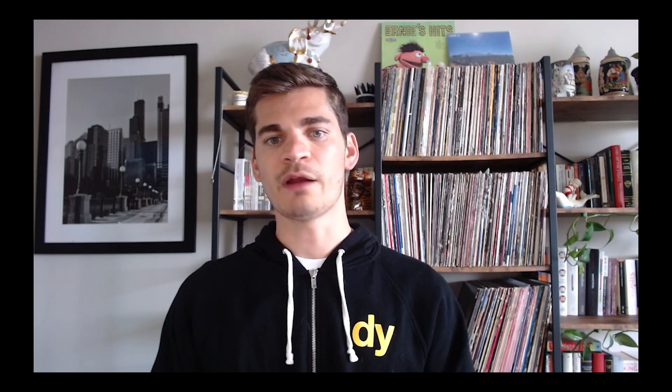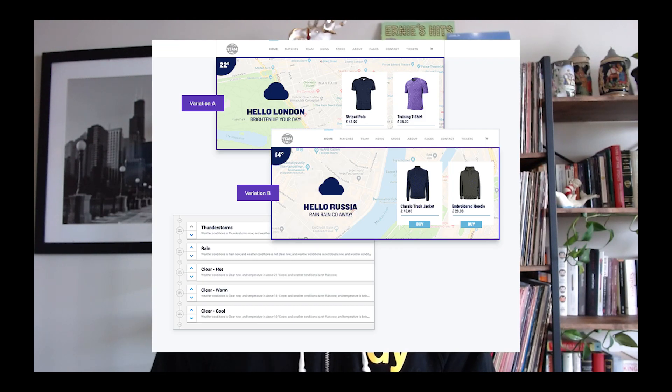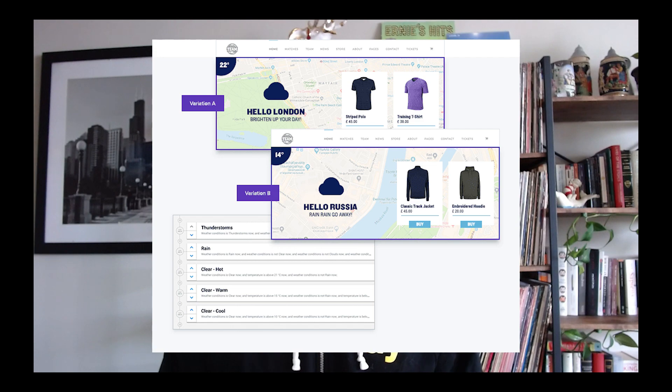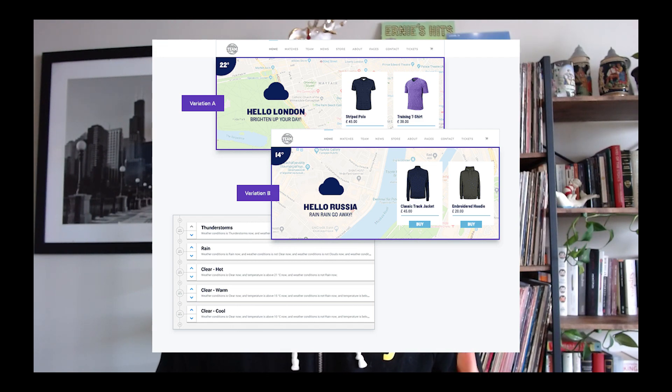Anonymous personalization with contextual data includes examples like matching a landing page's messaging to that of the referring domain to ensure continuity, or to current weather conditions extrapolated from a user's location. For example, one of England's largest football clubs uses weather-specific product recommendations in its online store, anticipating patterns of demand and tapping into the moods, needs, and purchase intentions of its visitors, including those that might be anonymous.